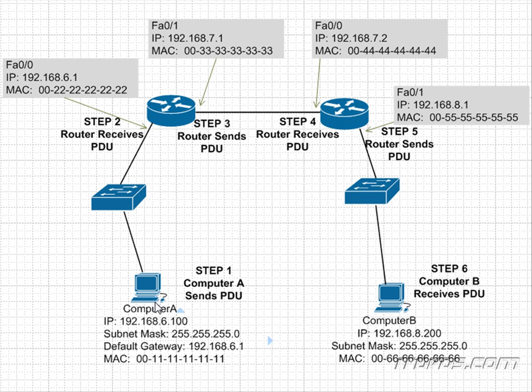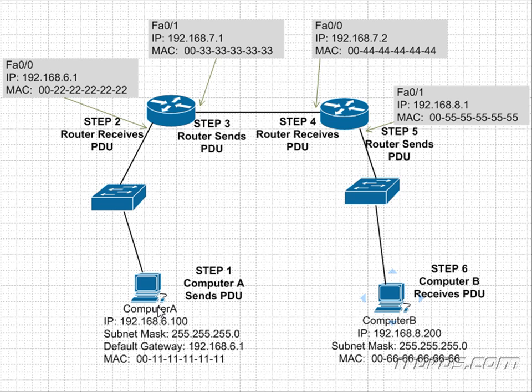Although this is the correct MAC address format. So now Computer A is trying to make an HTTP request to Computer B, whose IP address is 192.168.8.200. So Computer B is in a different subnet than Computer A, and we can also see that Computer A is behind a router, so it's in a different broadcast domain than Computer B.